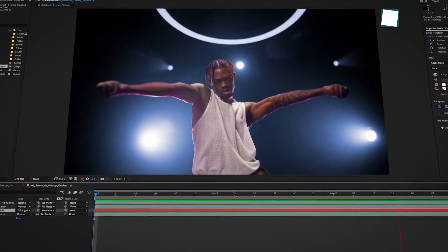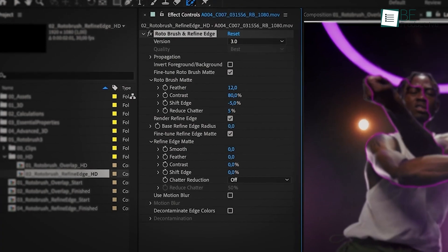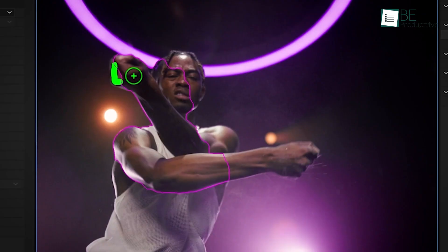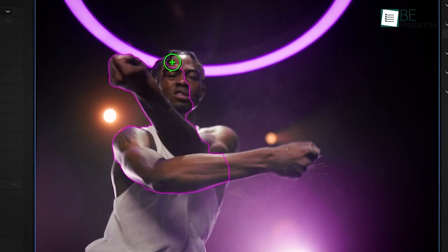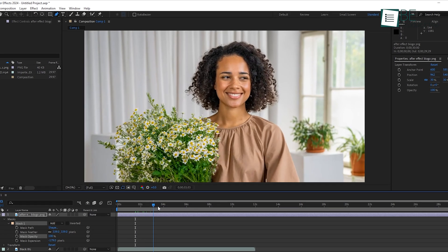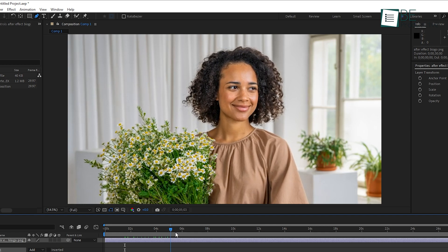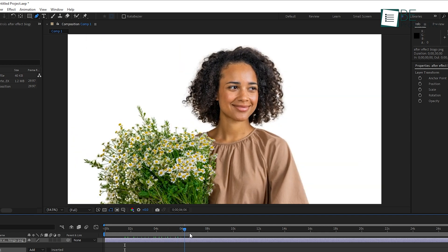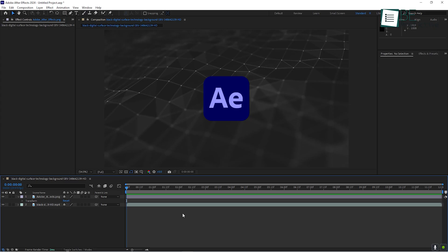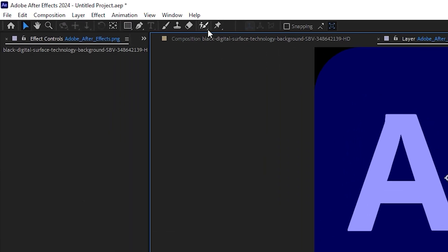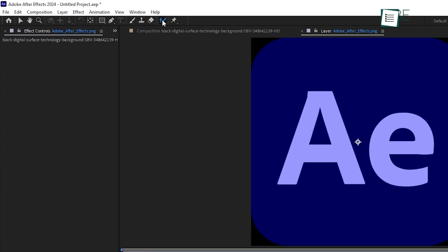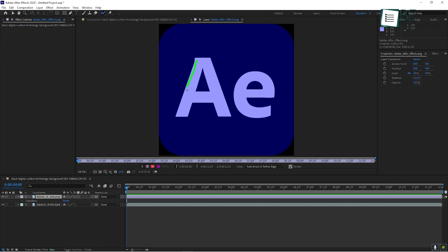If you want to get really fancy and isolate moving objects from the background, you'll need to use the Rotobrush tool. This tool is essential for tasks like removing a subject from a background, especially when the subject is in motion. Here's how it works. Double-click on your video layer to open it in the layer window. Then select the Rotobrush tool from the toolbar. Click and drag around the subject you want to isolate, and After Effects will do its best to follow the edges.